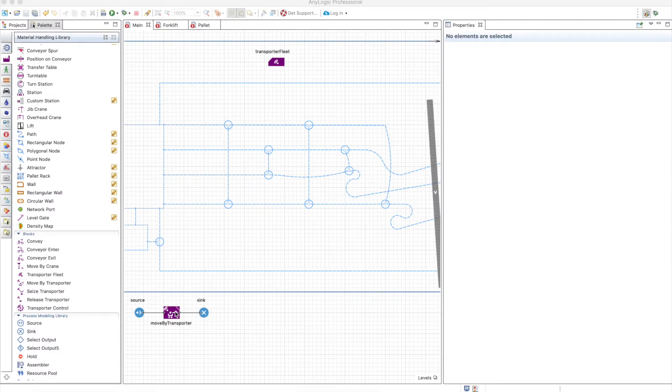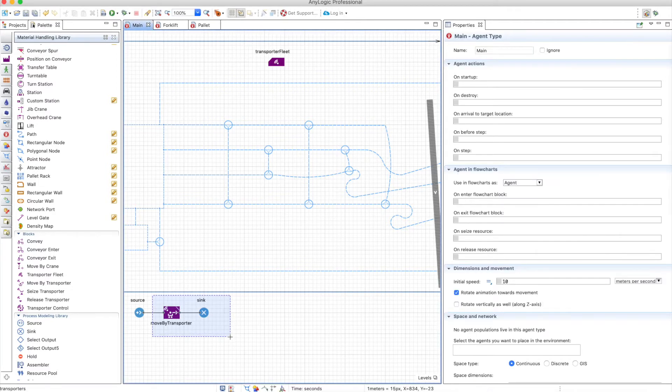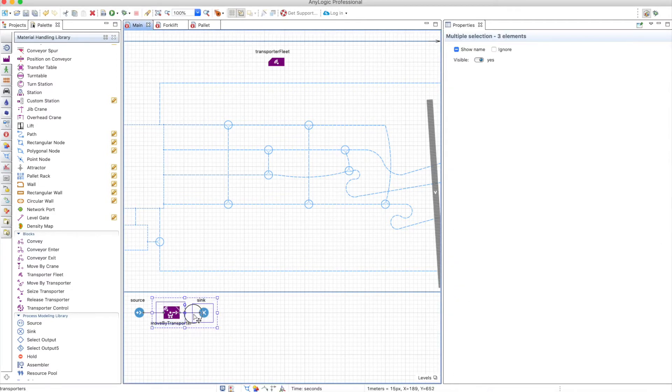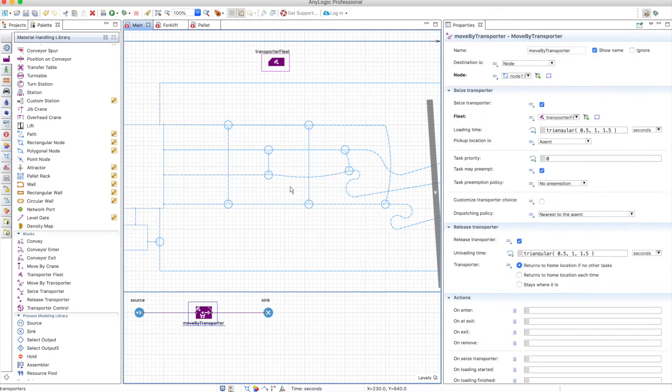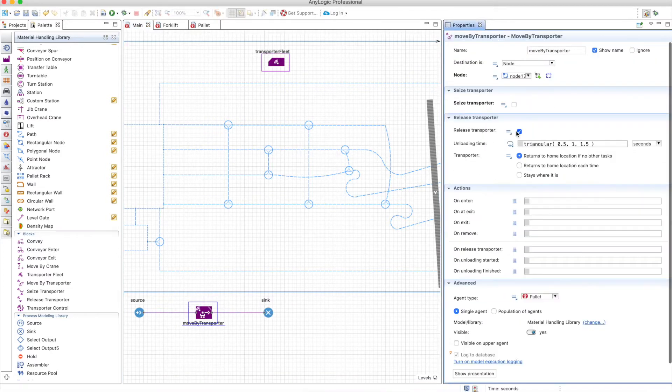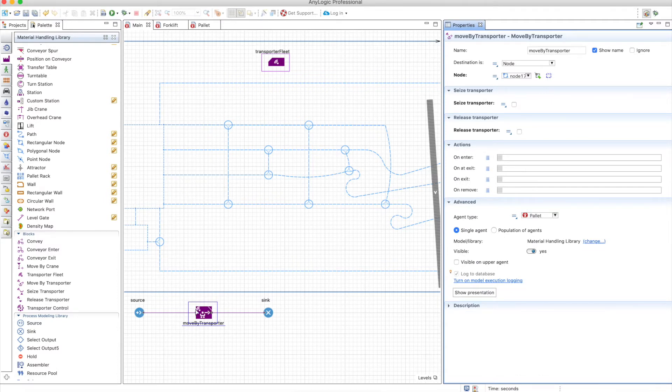There's nothing really special about the seize and release. We already saw how you can apply the seize and release inside the move by transporter. Let's replace this by a new seize and release, and it will be the same. This means that the move by transporter will not be the one going to the agent, it's going to be the seize that goes to the agent.